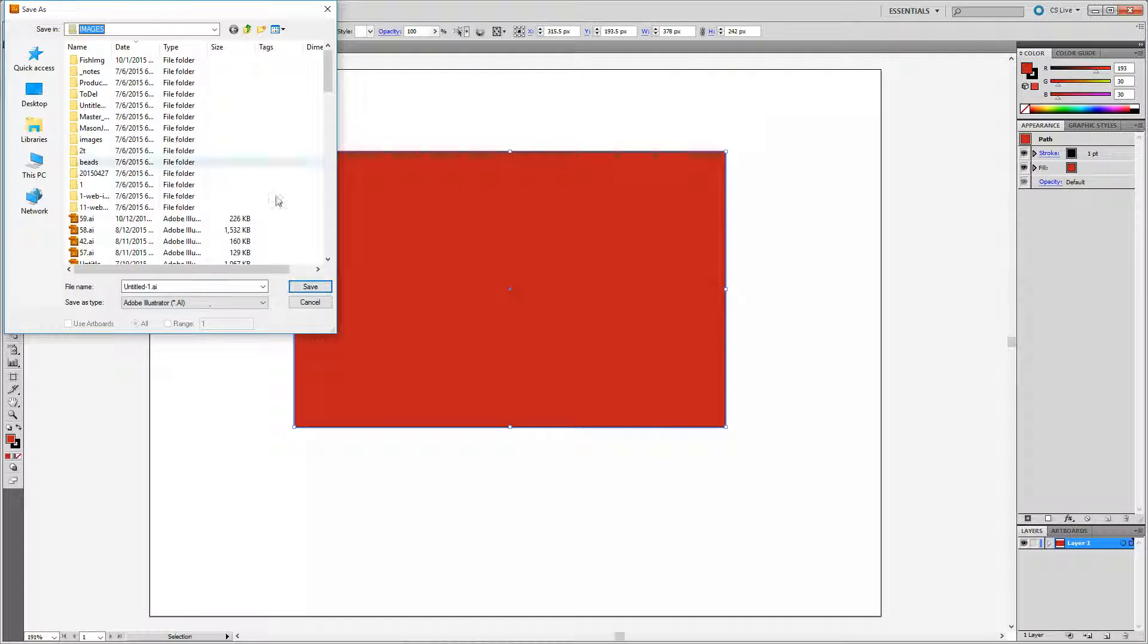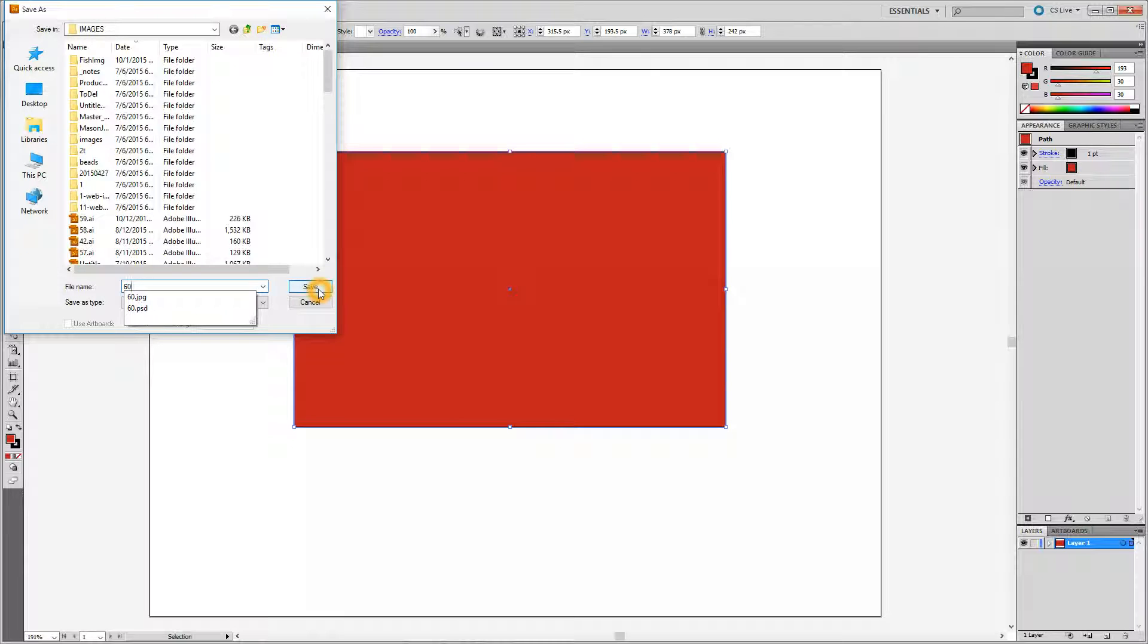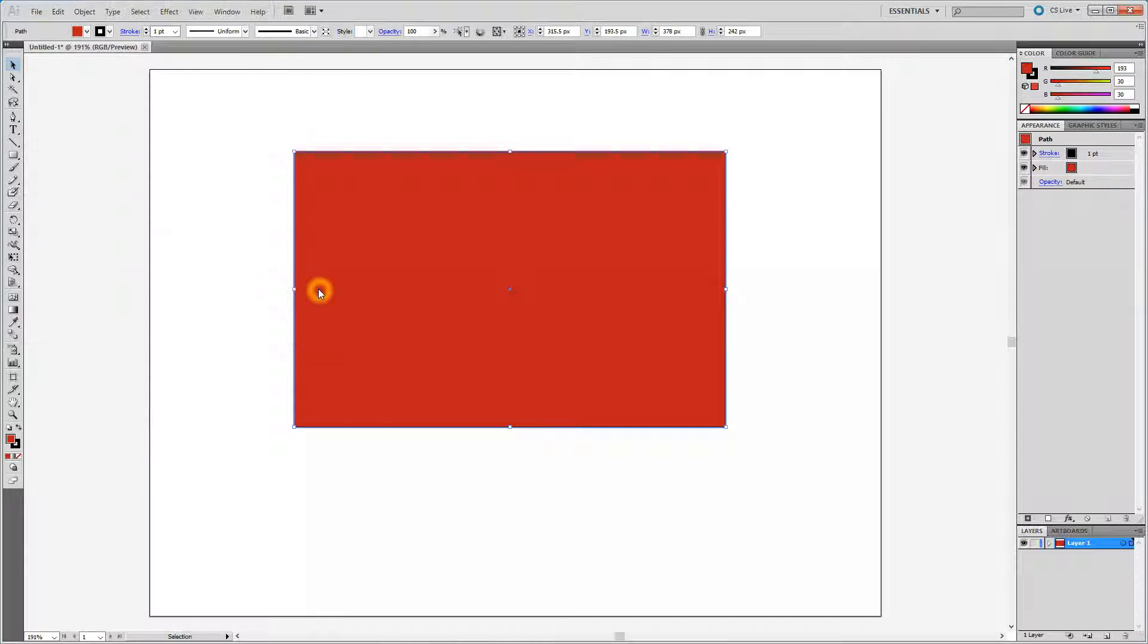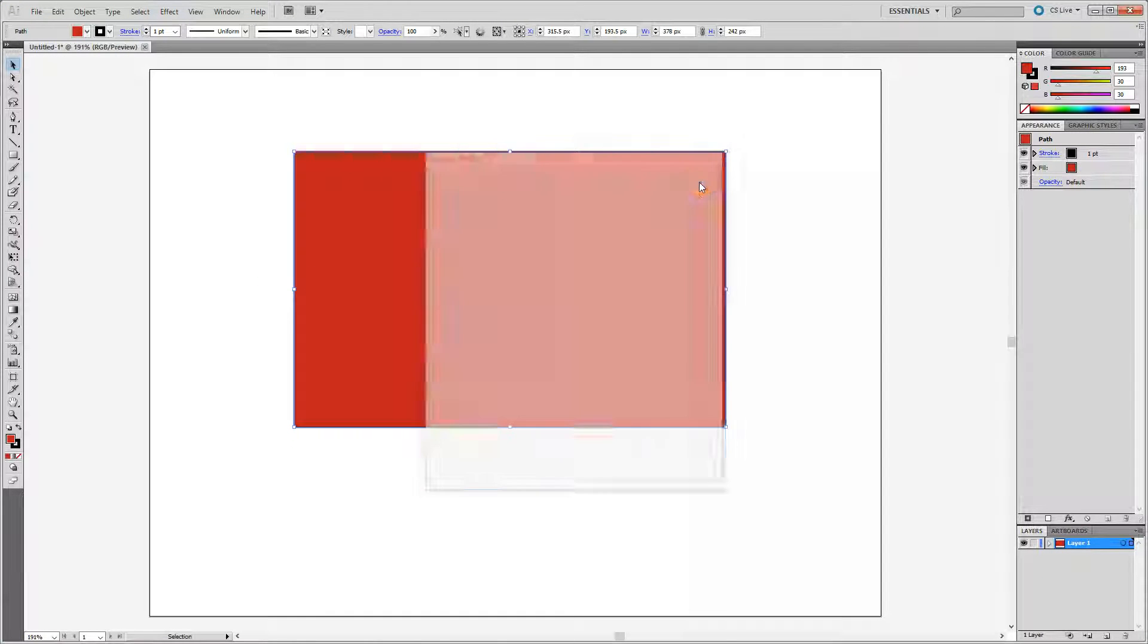I'm going to save the editable version of this vector graphic, so the file type is AI, which is Adobe Illustrator. I'm going to do that first. That's equivalent to Photoshop's PSD file type.